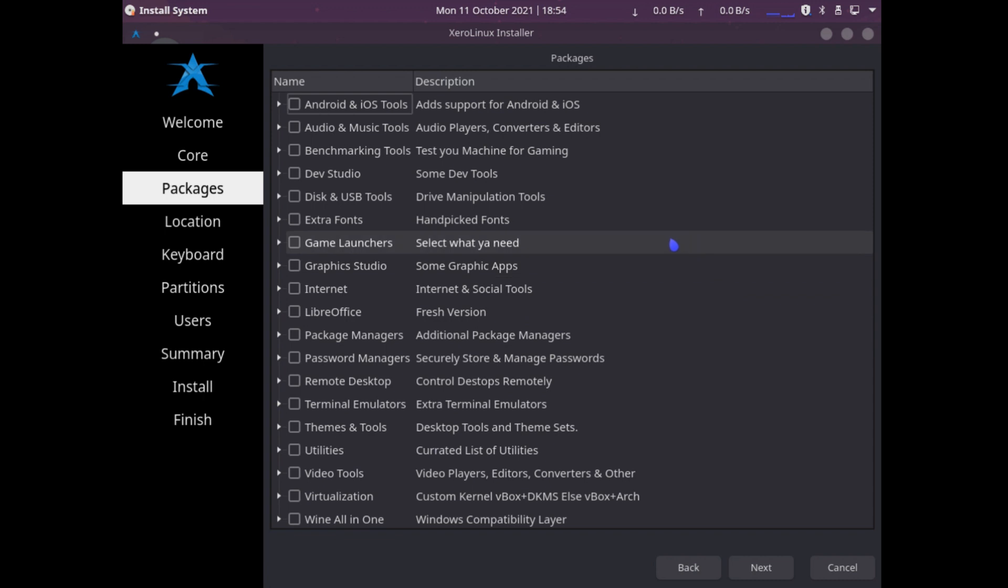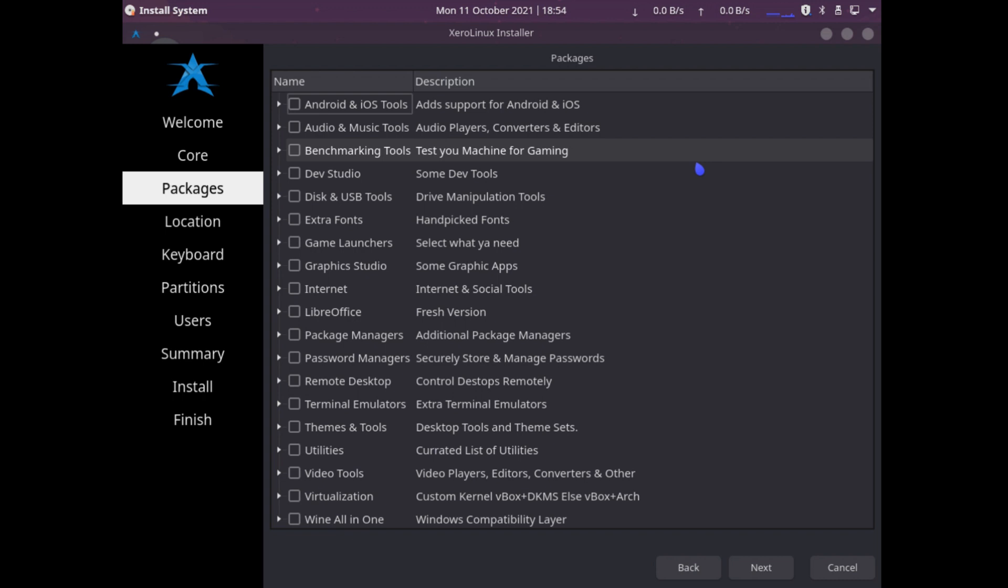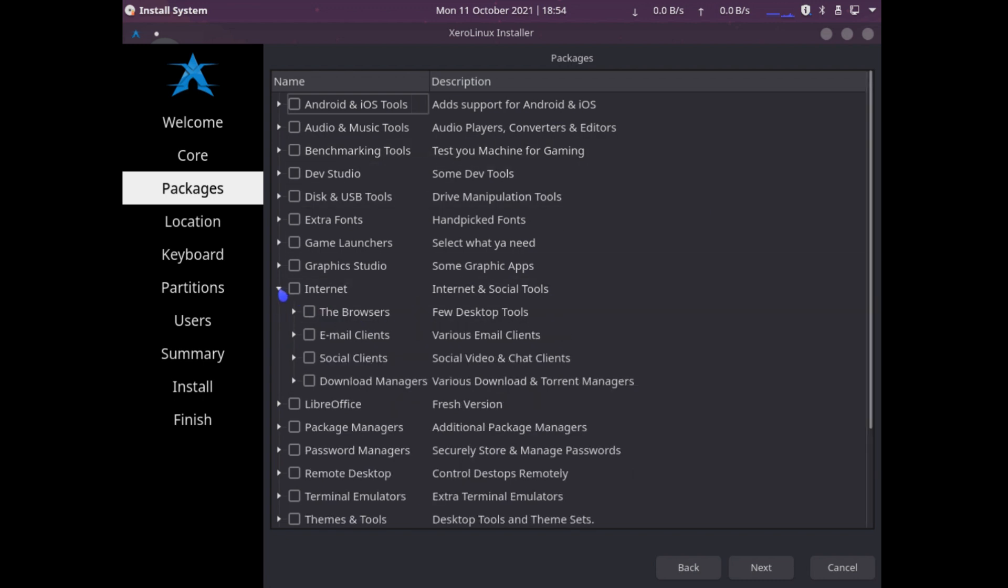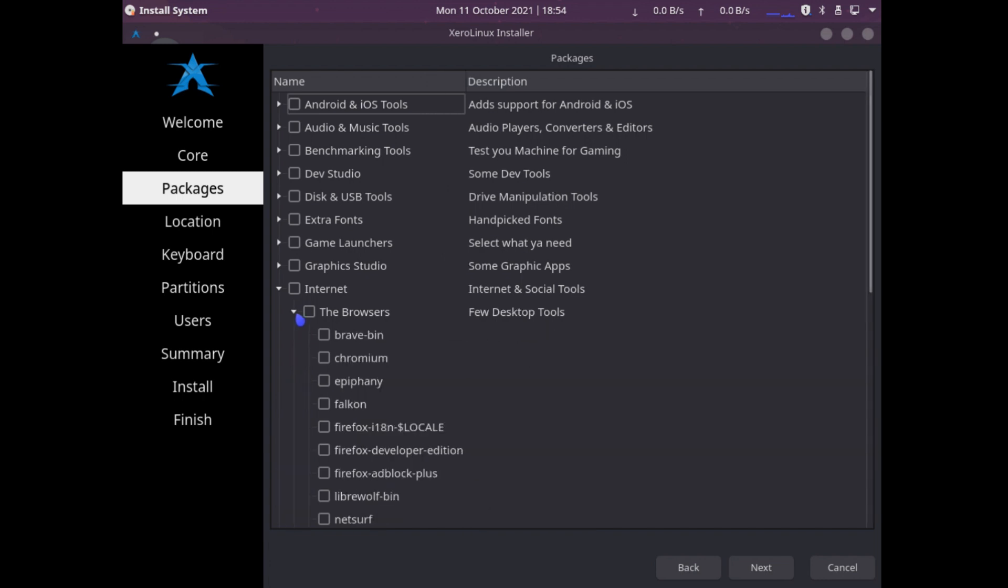Here we go. What applications do I want to install? We have Android and iOS tools, benchmarking tools, audio music, dev studio, internet. Browsers - we definitely need a browser.